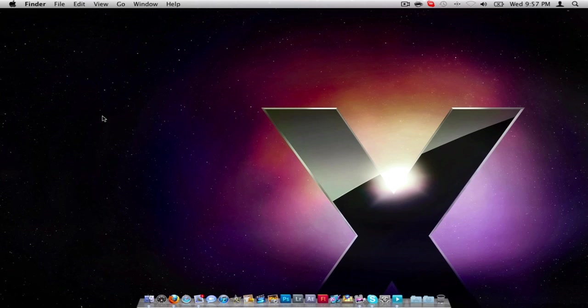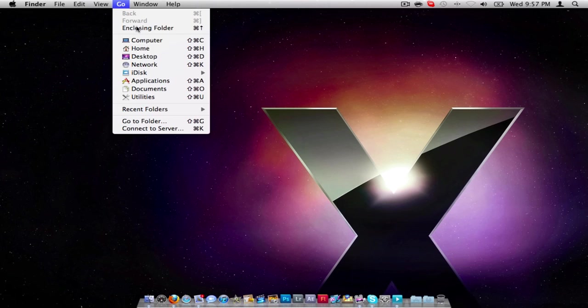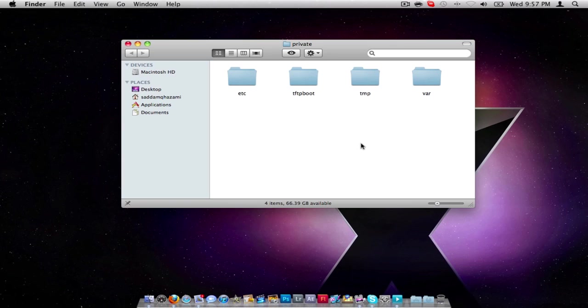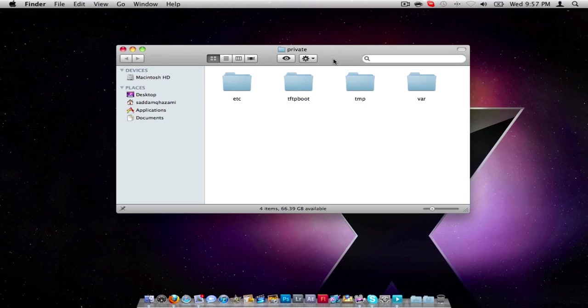So to do this, make sure you're on Finder. Click on Go, go to folder, type in slash private, enter. Now you'll see four different types of folders. Today we're going to mess around with etc.